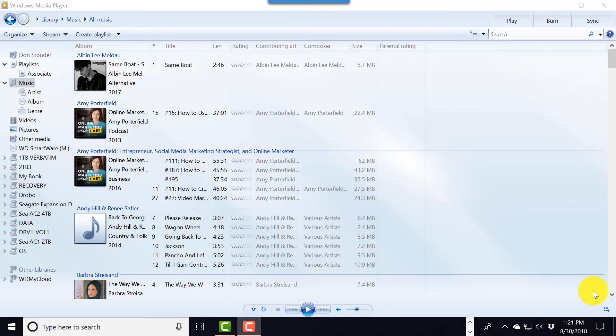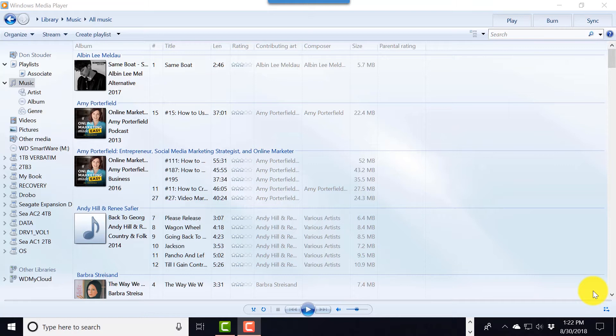Hi everyone, this is Don Stouter and I'm going to make an app tip video today on how to rip music from a CD using Windows Media Player.